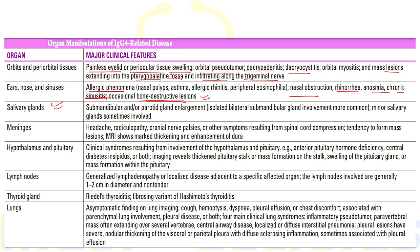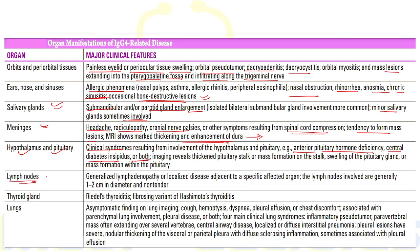Involvement of salivary glands most commonly occurs in the submandibular or parotid gland in the form of enlargement; minor salivary glands can sometimes be involved. Involvement of the meninges can be seen rarely, presenting with headache, radiculopathy, cranial nerve palsies, and spinal cord compression, with MRI showing marked thickening and enhancement of the dura. Involvement of the hypothalamus and pituitary can lead to anterior pituitary hormone deficiencies or central diabetes insipidus.